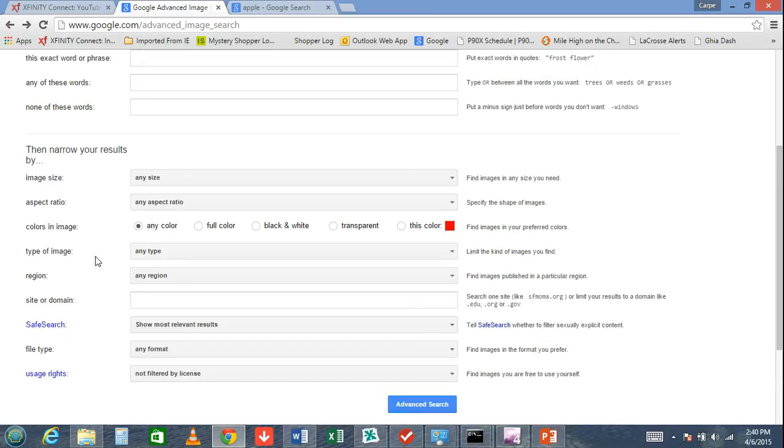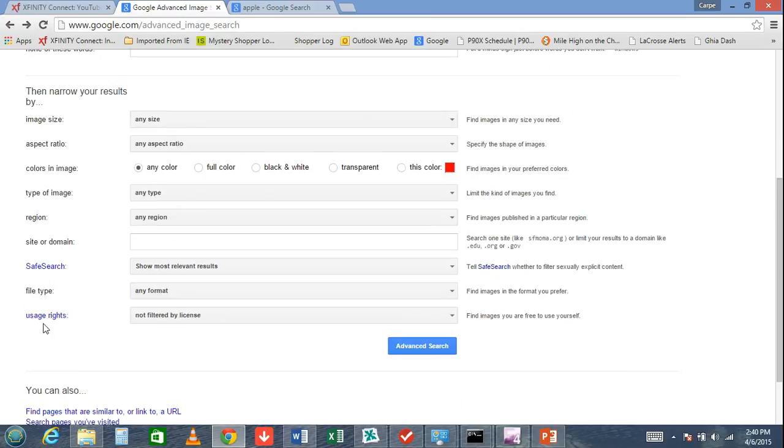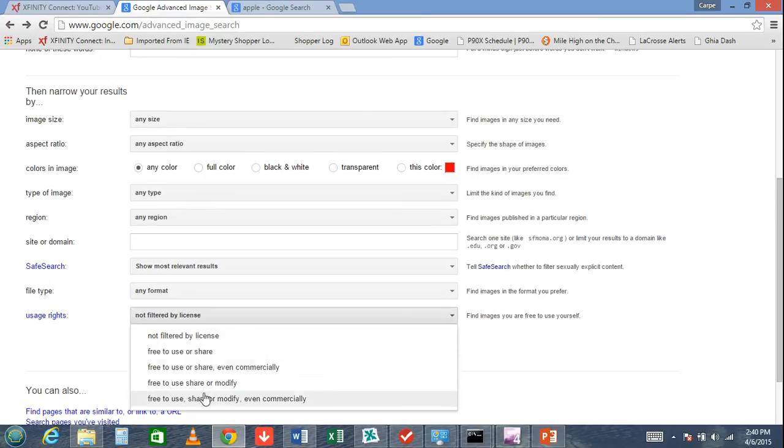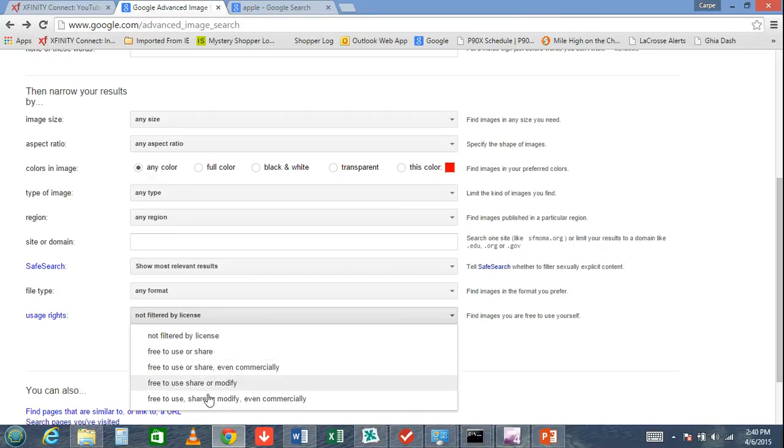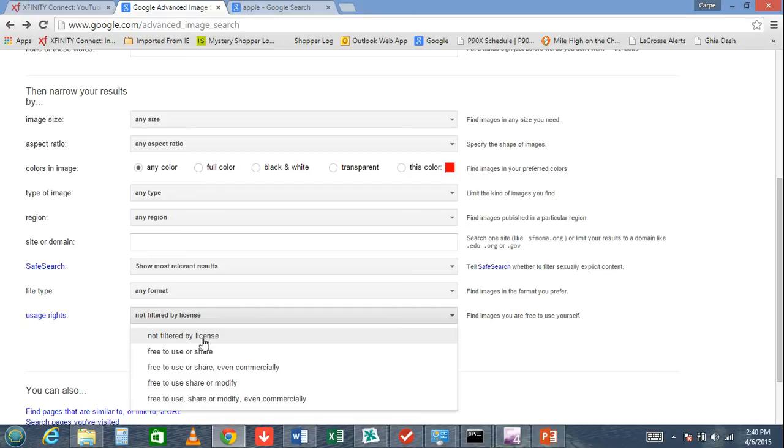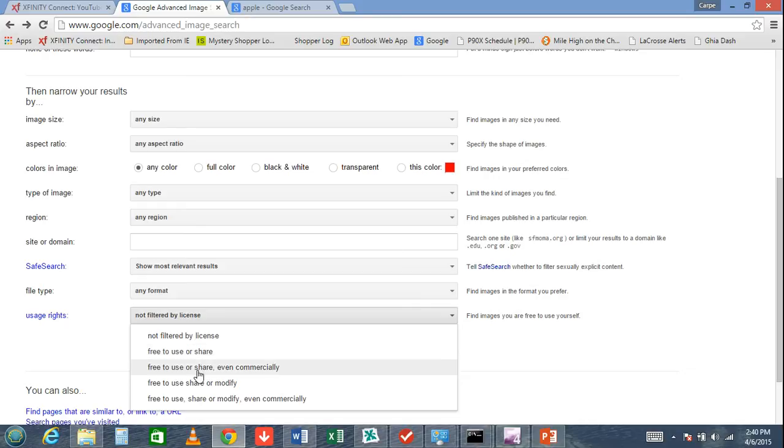At the bottom here, you want to go to Usage Rights. Now, the further you go down here, the more restrictive your results will be. If I click on 'free to use or share', you'll get quite a few images that are free to share. If you go down further and further, you'll get fewer and fewer results. That's important to know.